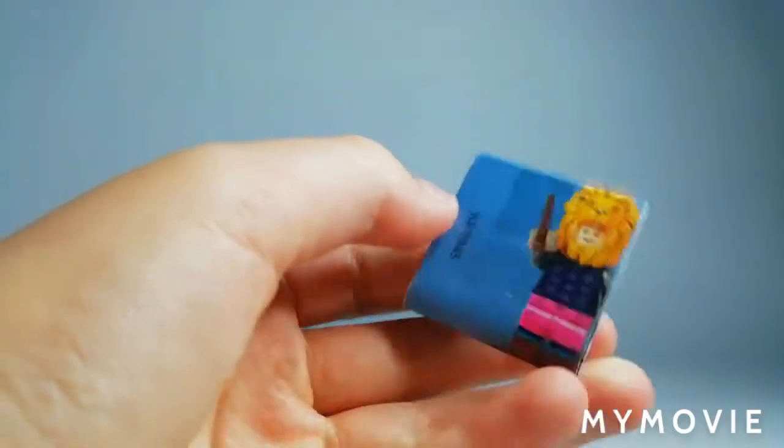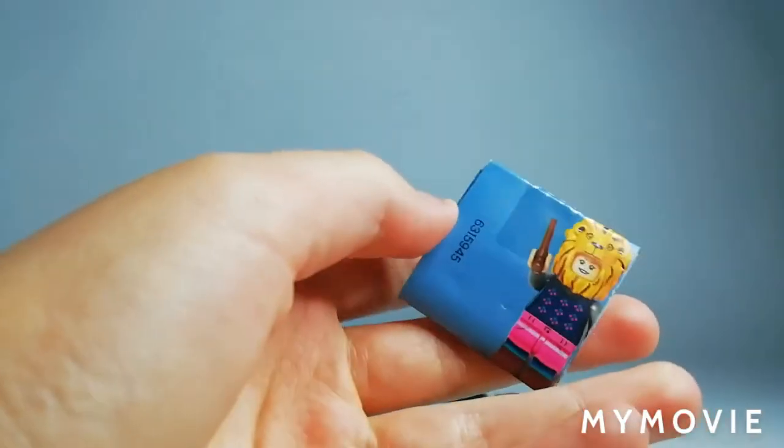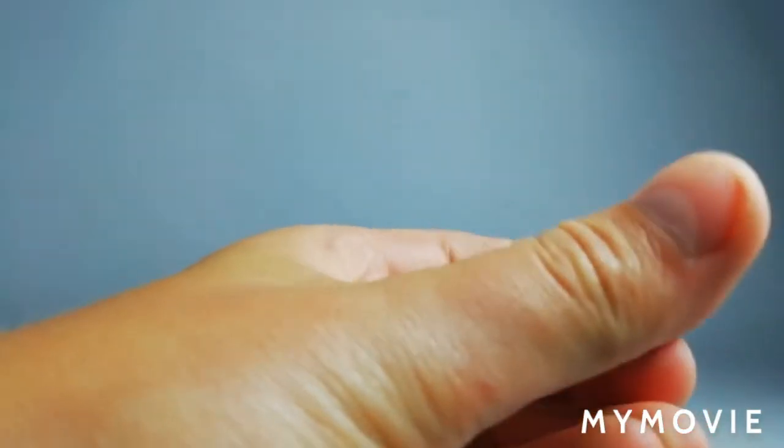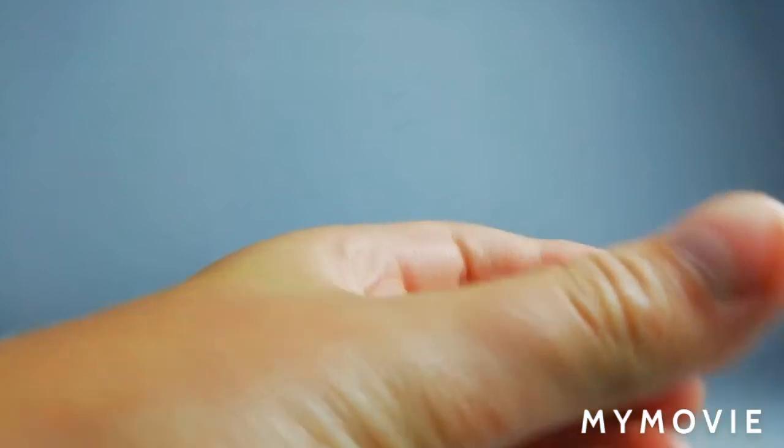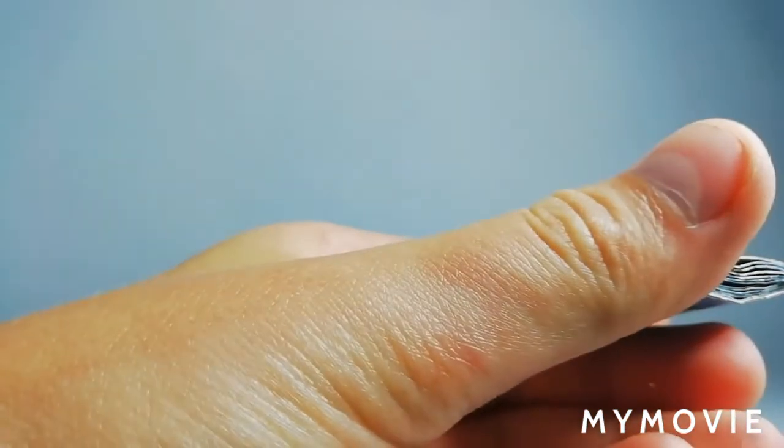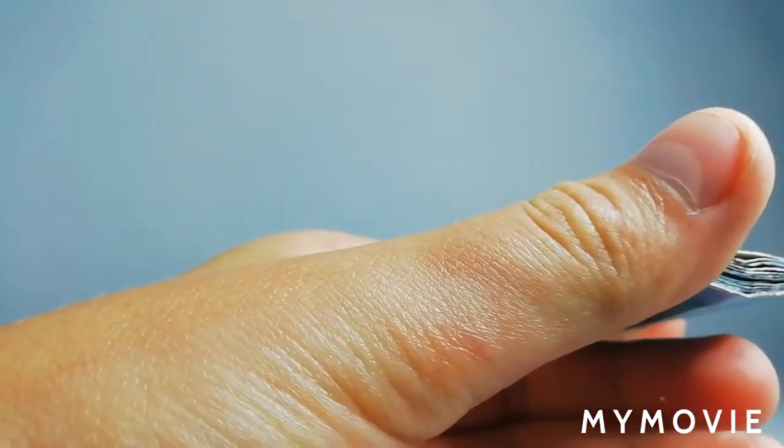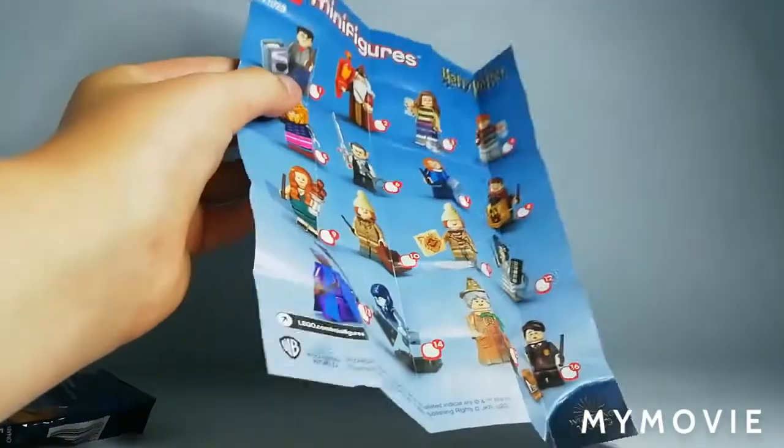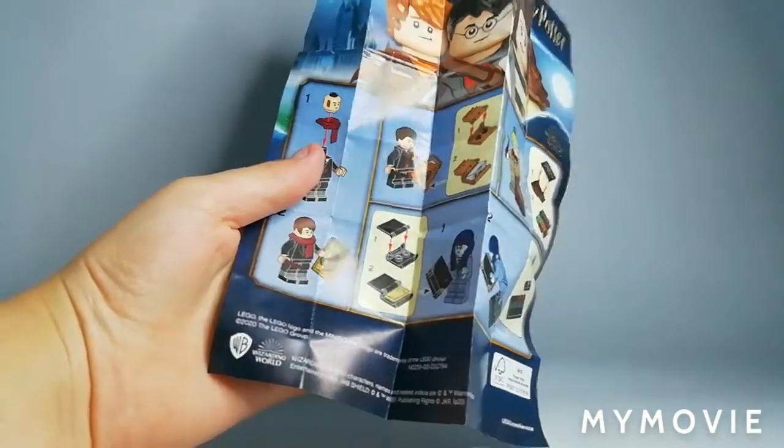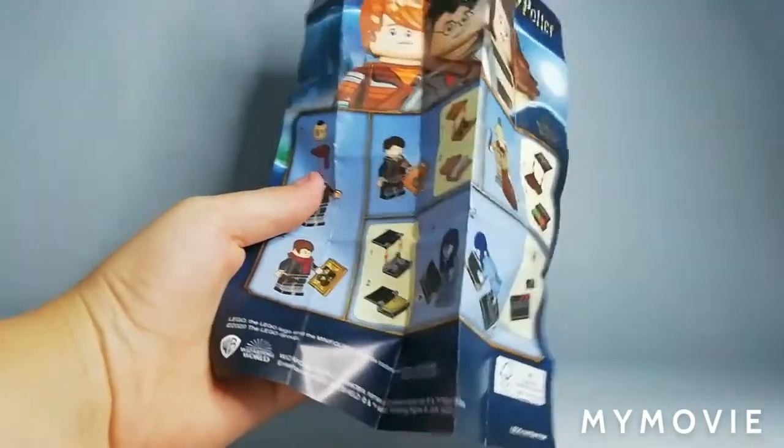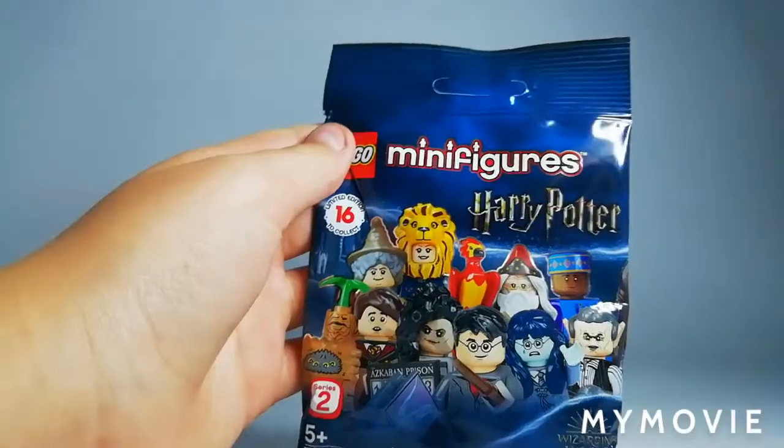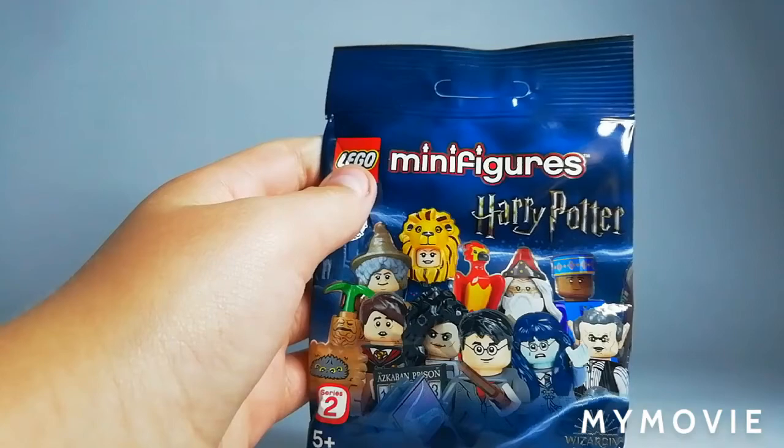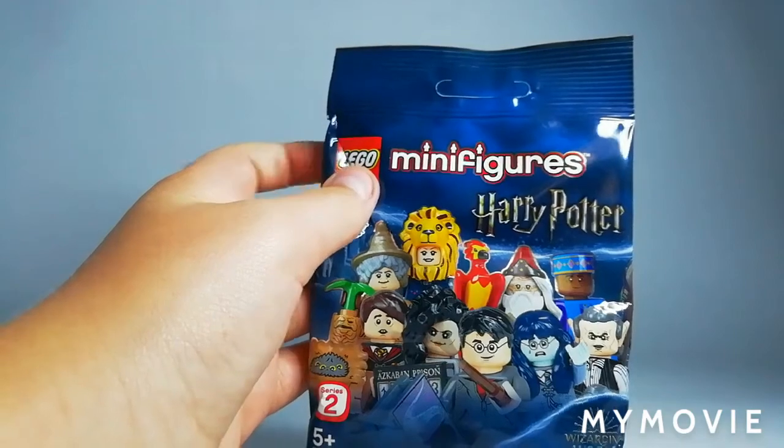And for the instructions they're actually taped together which is quite a surprise. Then this is the checklist. On the back you can see it has some instructions on how to build maybe some of the more trickier people. Let's see if the last one I got right.